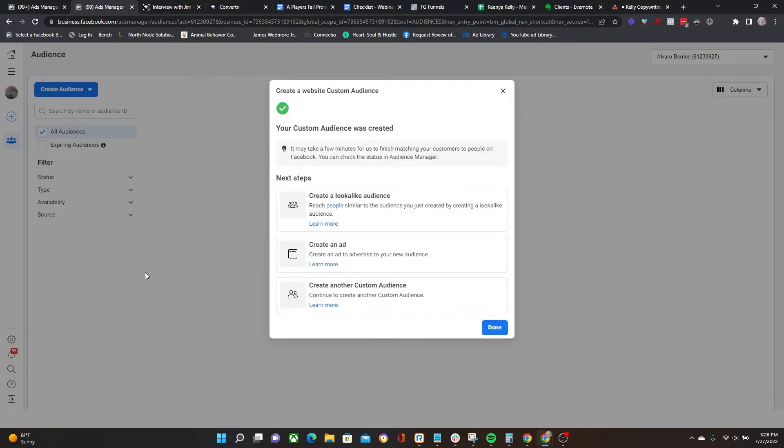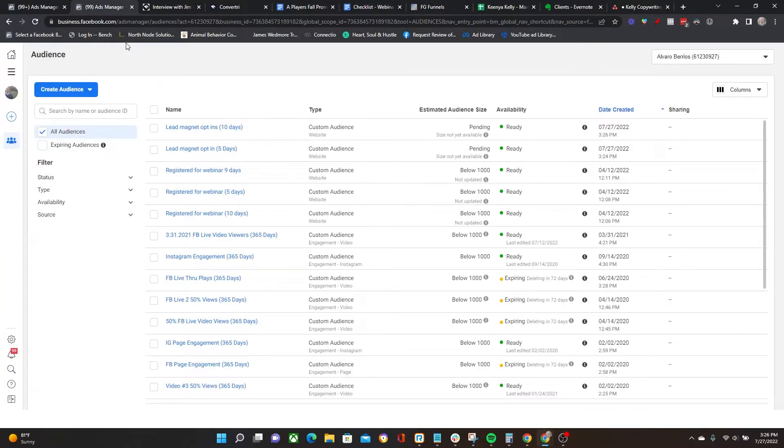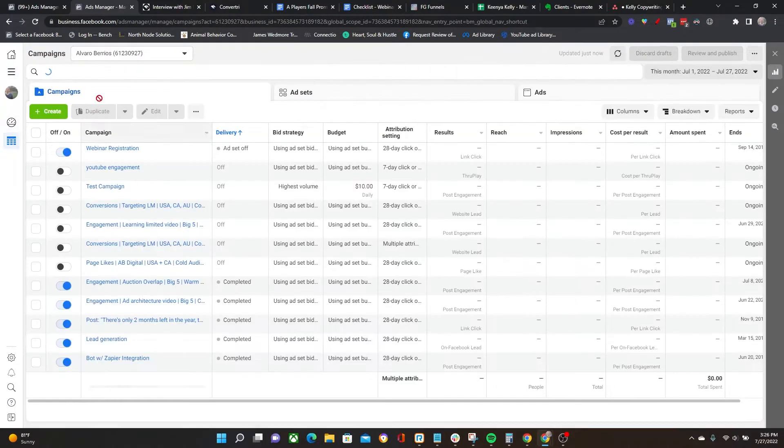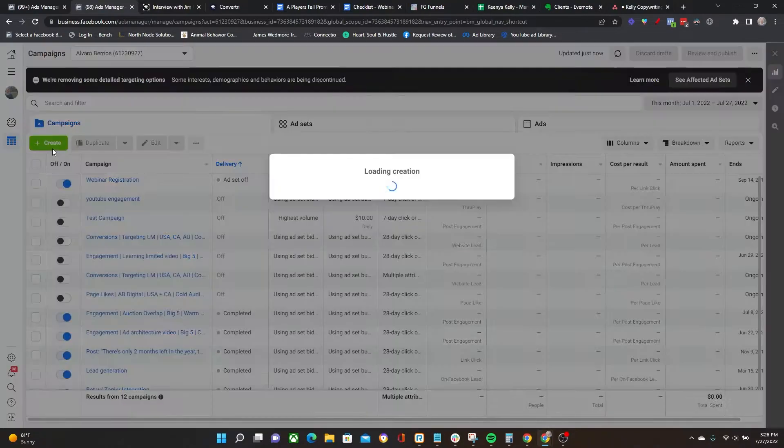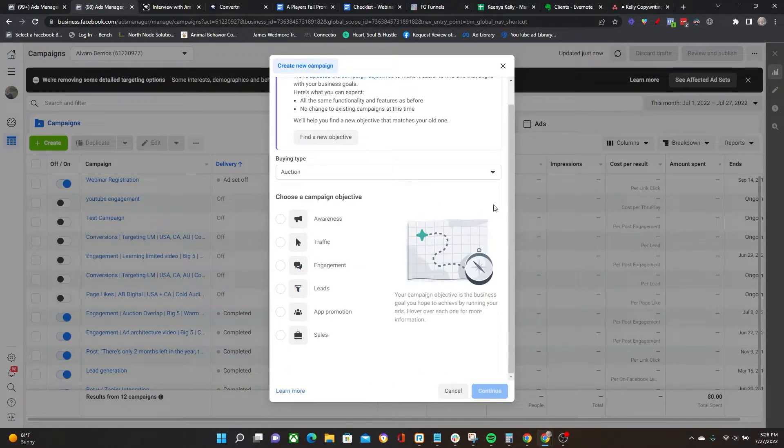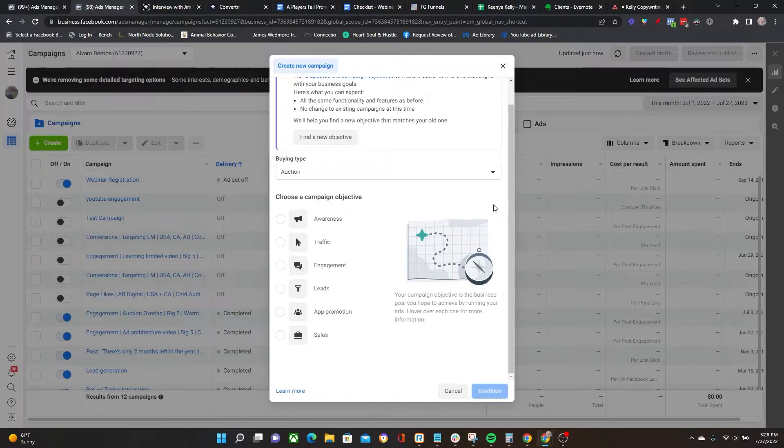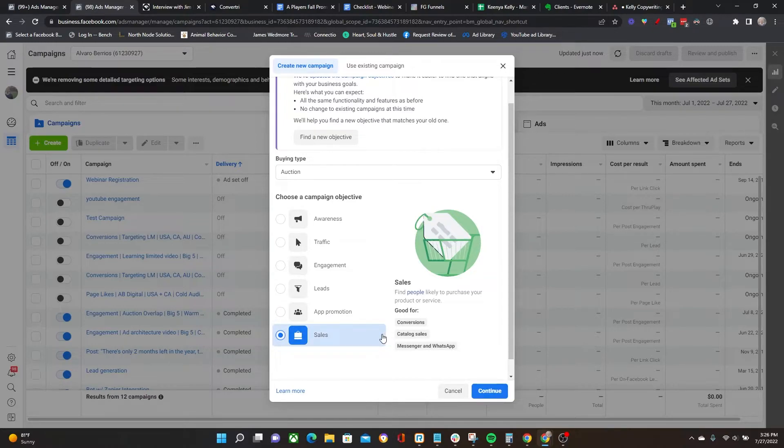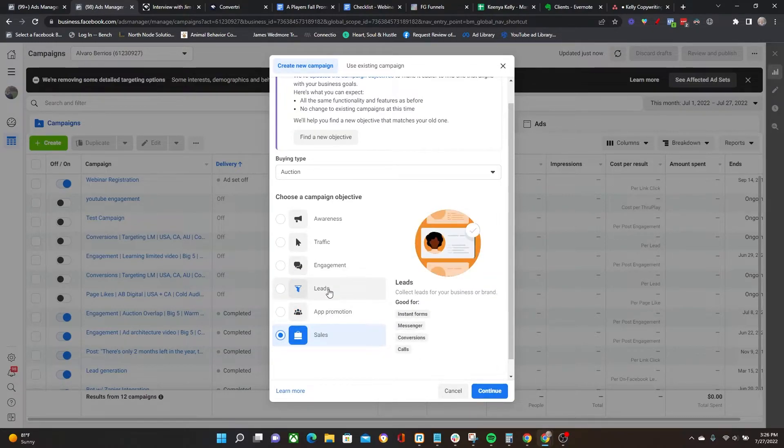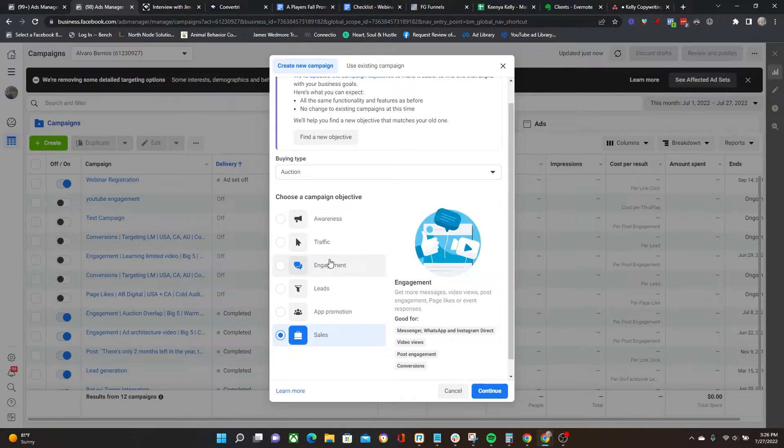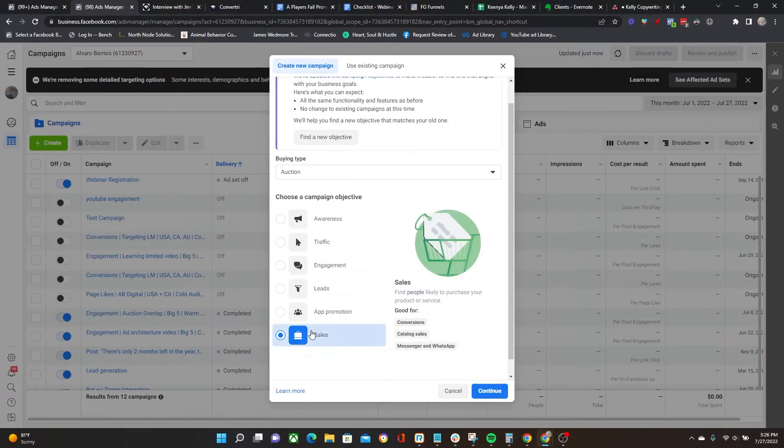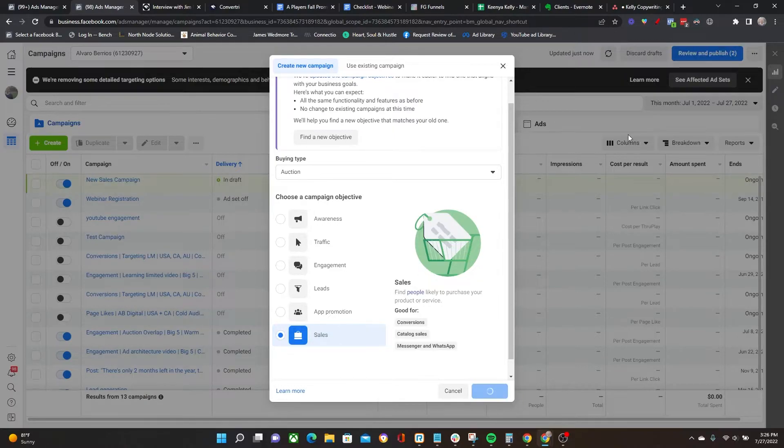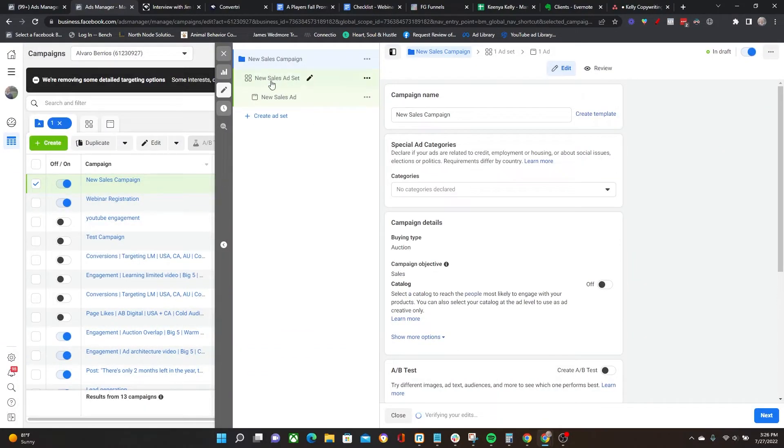Great, audience done. Now let's go set up a campaign for retargeting. Click on the Create button right here and then choose whatever objective makes the most sense for your retargeting purposes. For this case, I'm just going to do Sales, but that doesn't necessarily mean that's always what you want to use. Sometimes Leads might make sense, Traffic might make sense, Engagement might make sense.